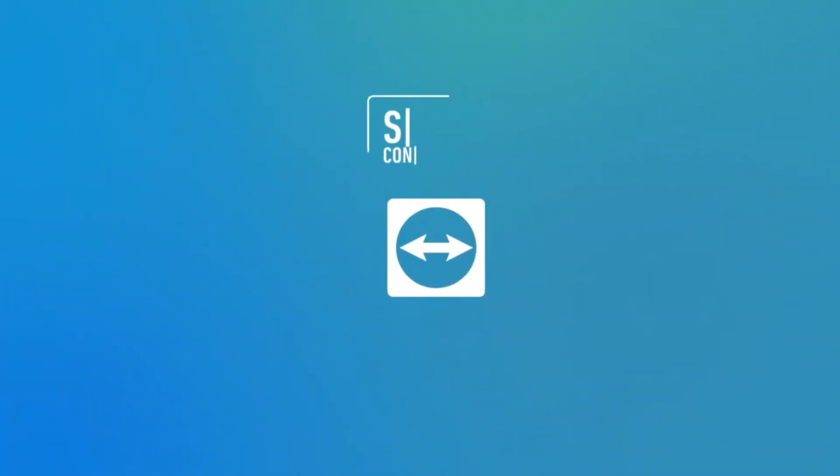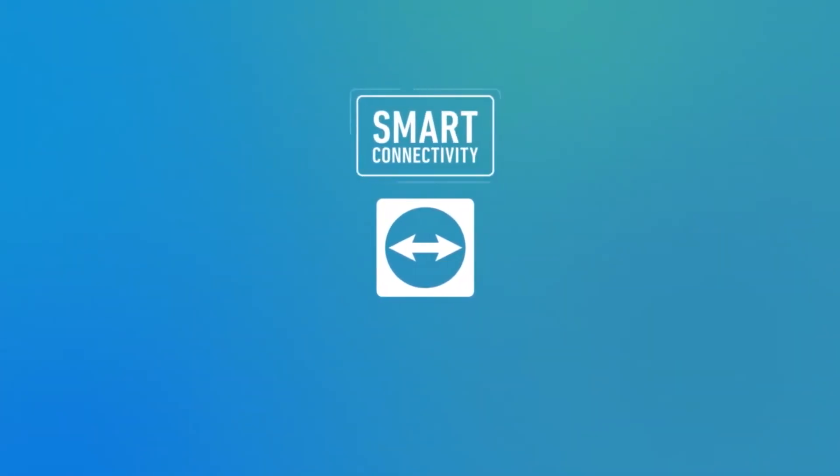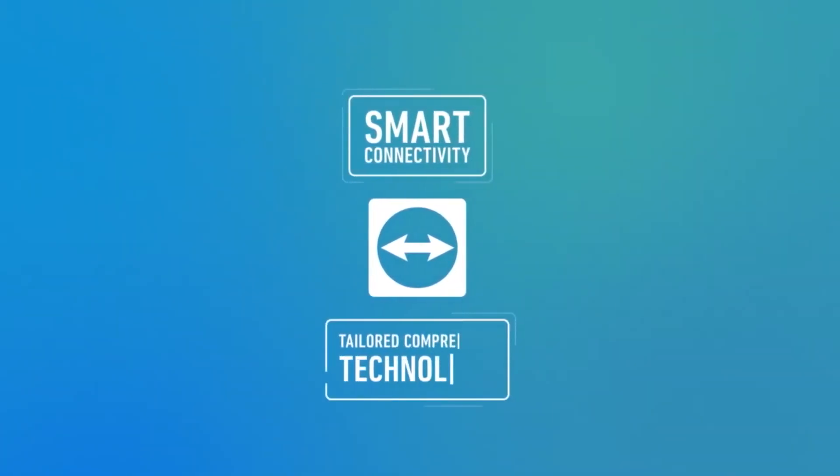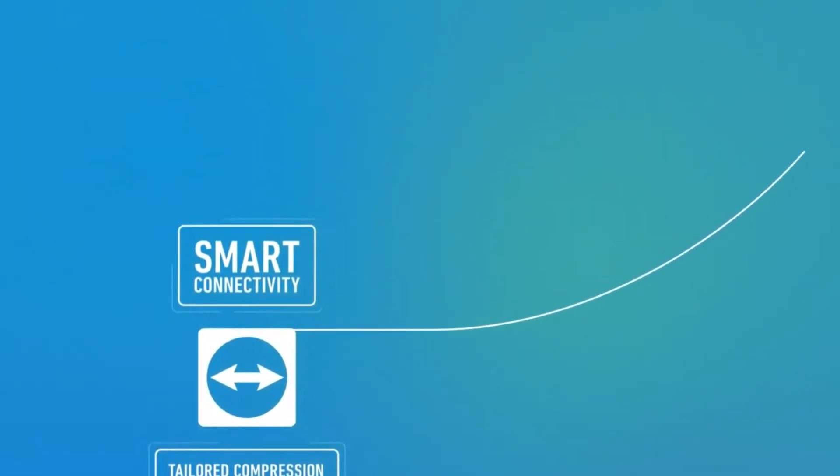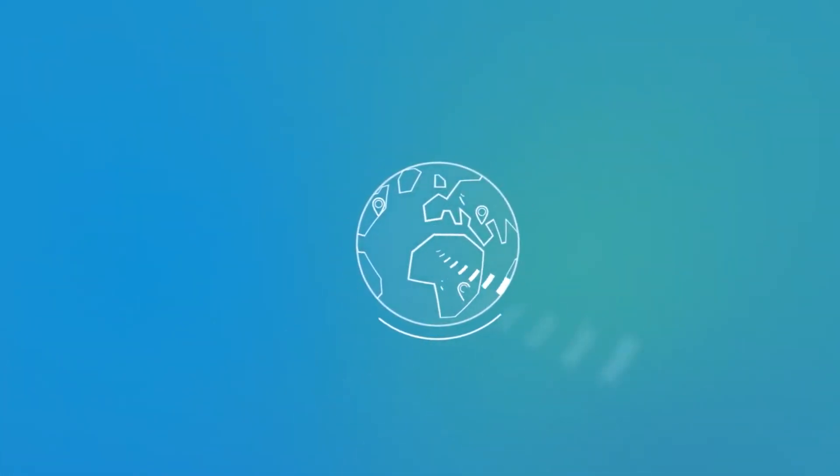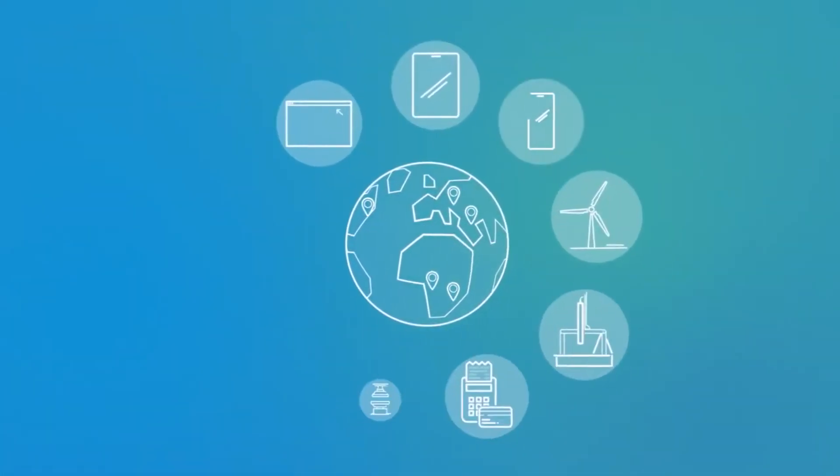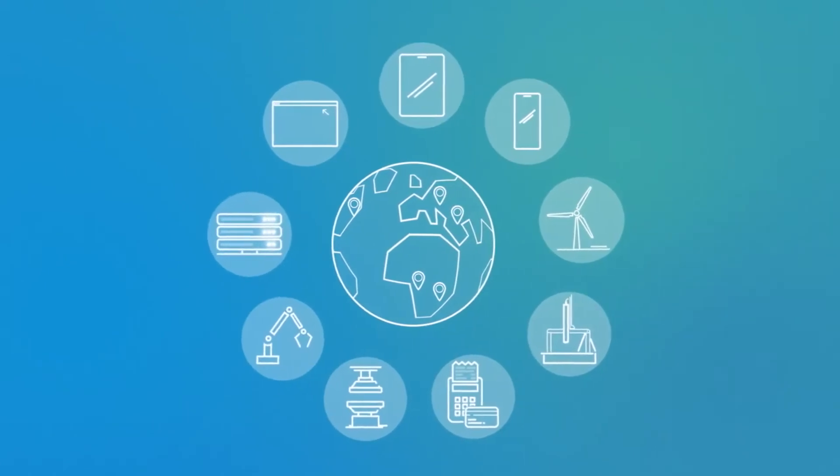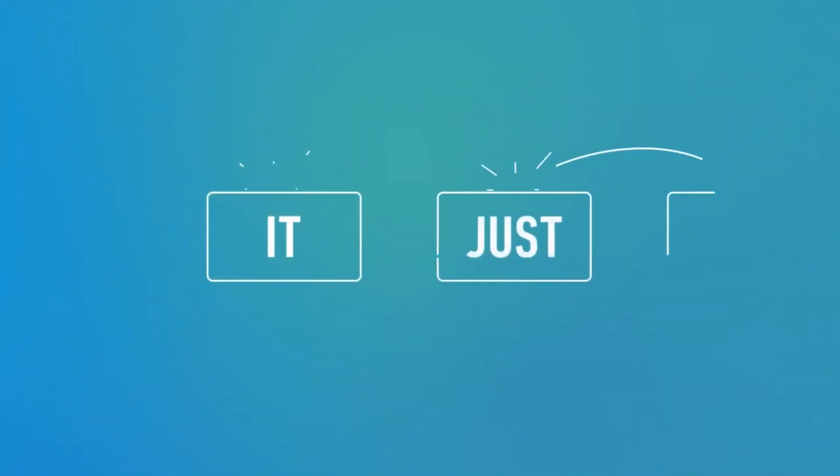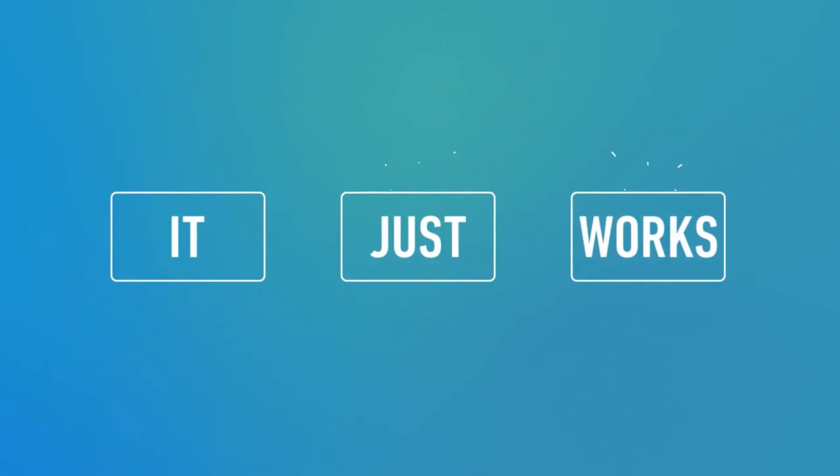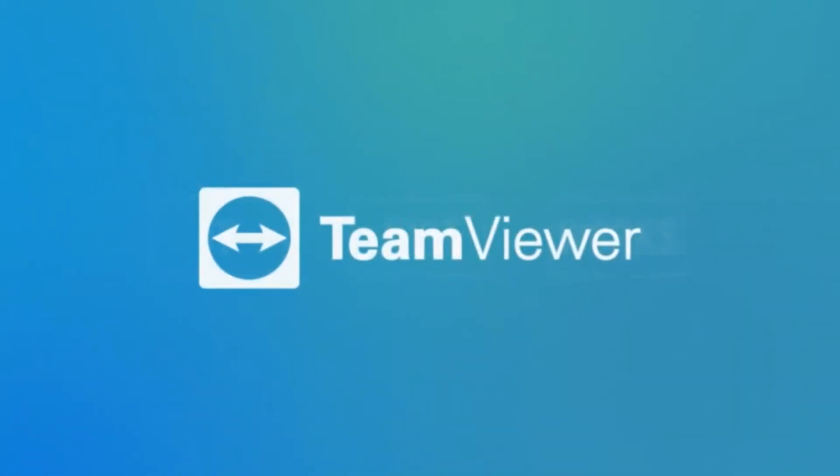TeamViewer excels with smart context-aware connectivity and tailored compression technology. So, no matter where you are, which device and operating system you use, or how you want to tap digital transformation, TeamViewer just works.